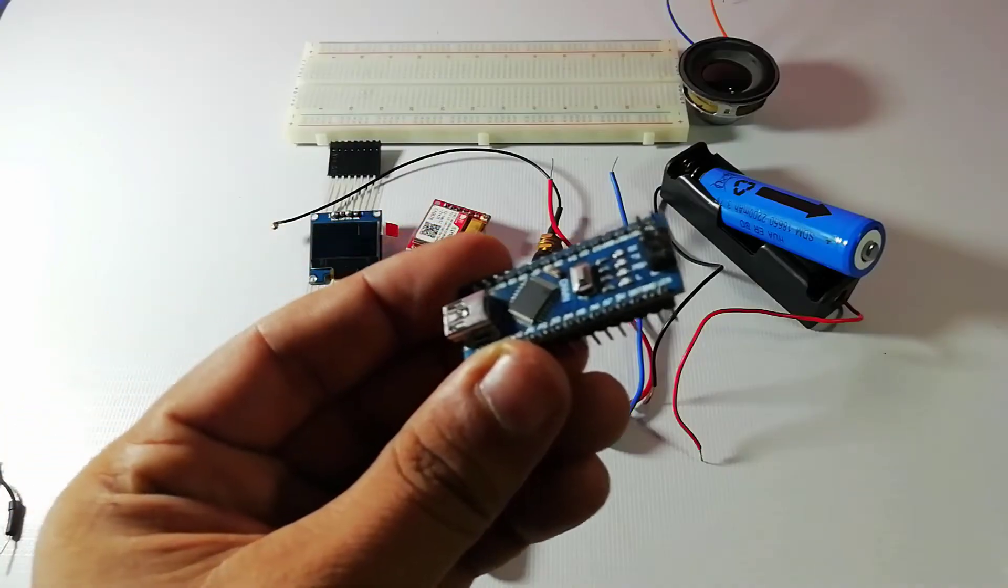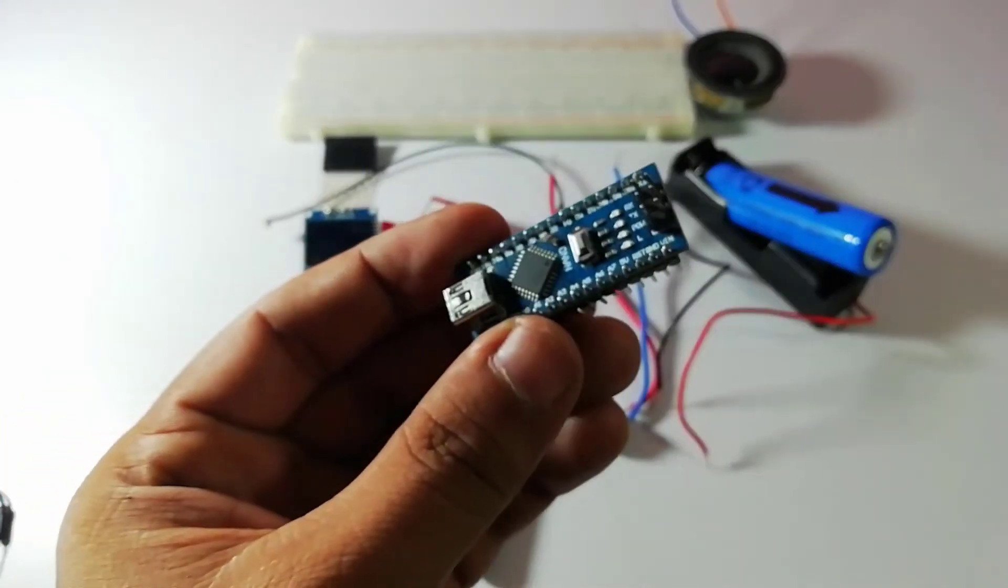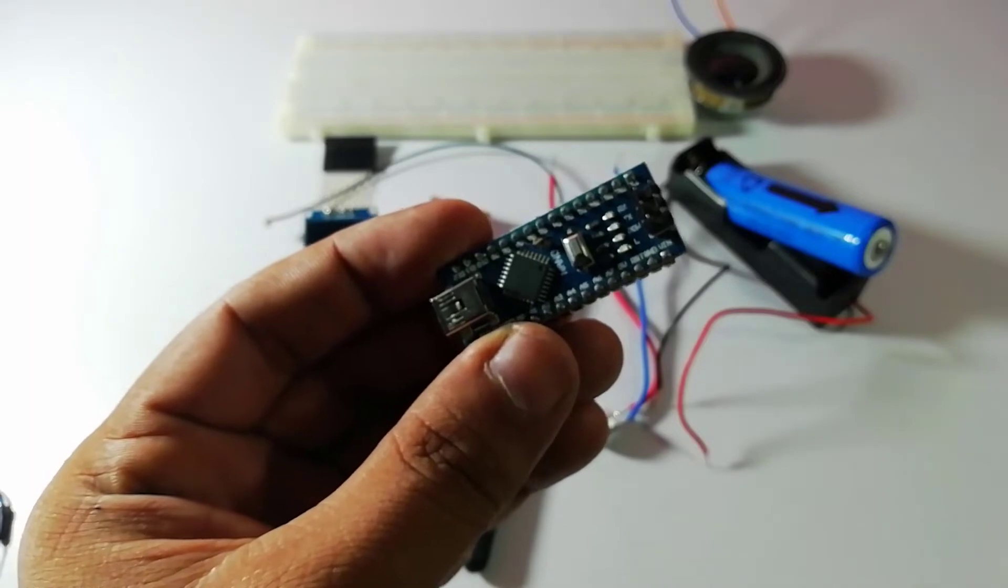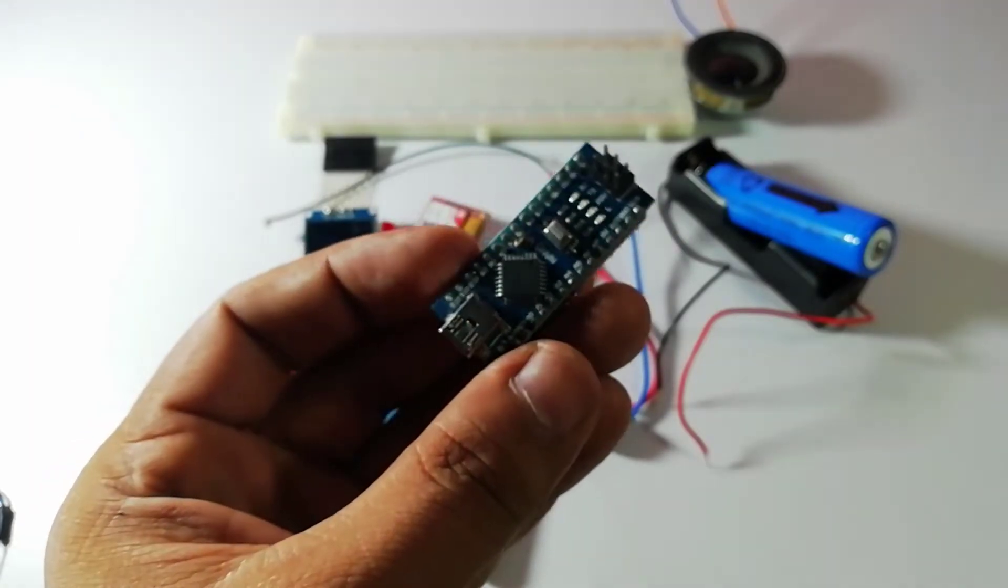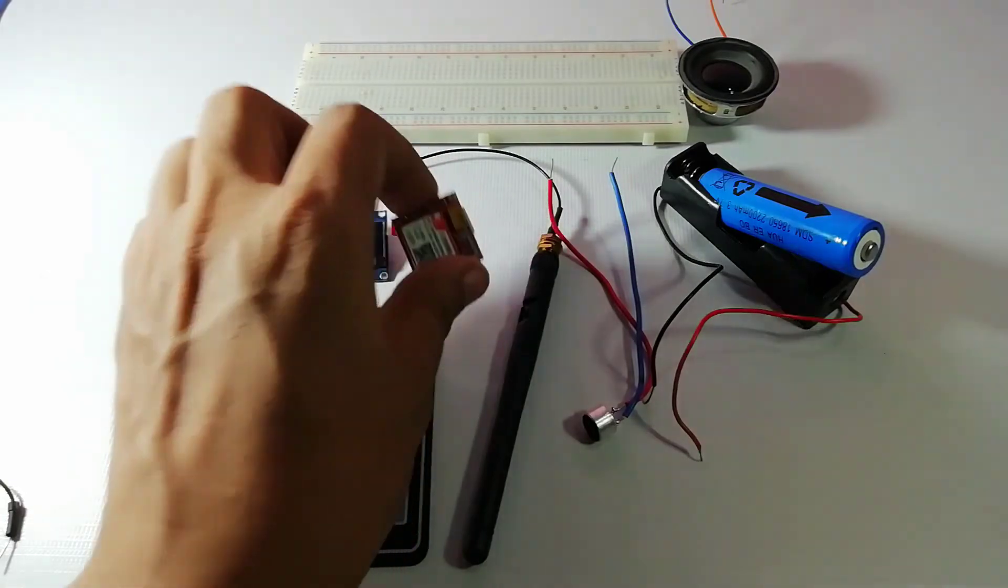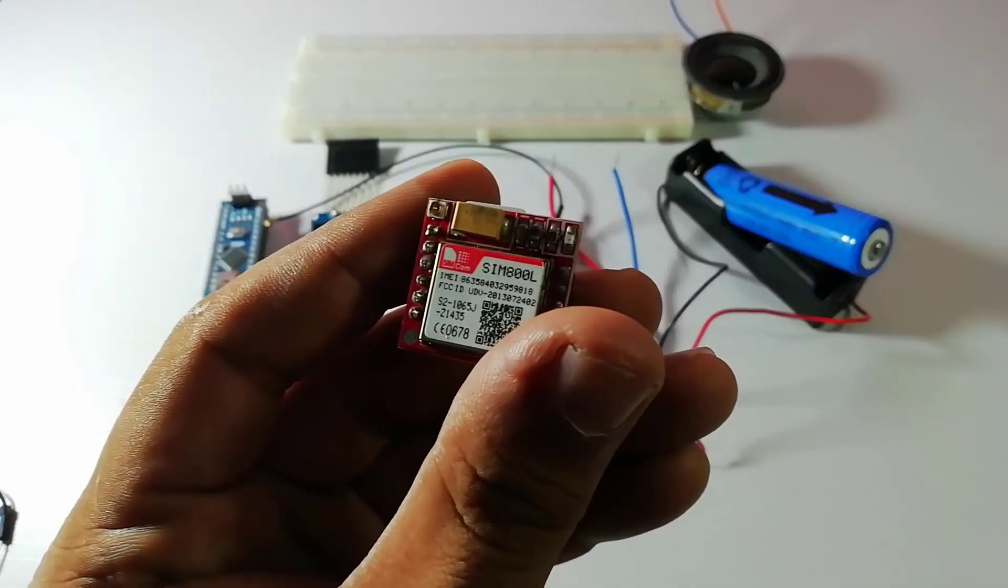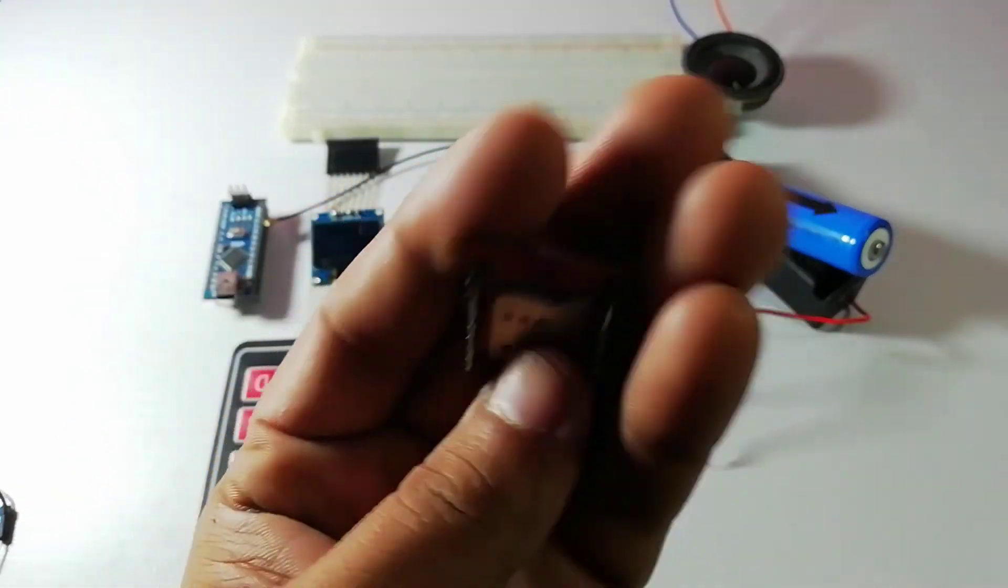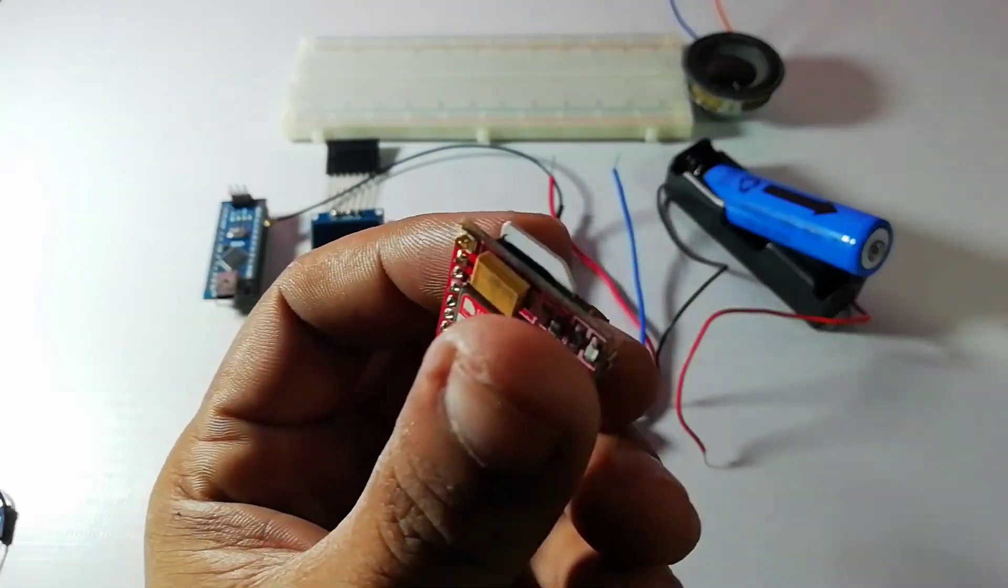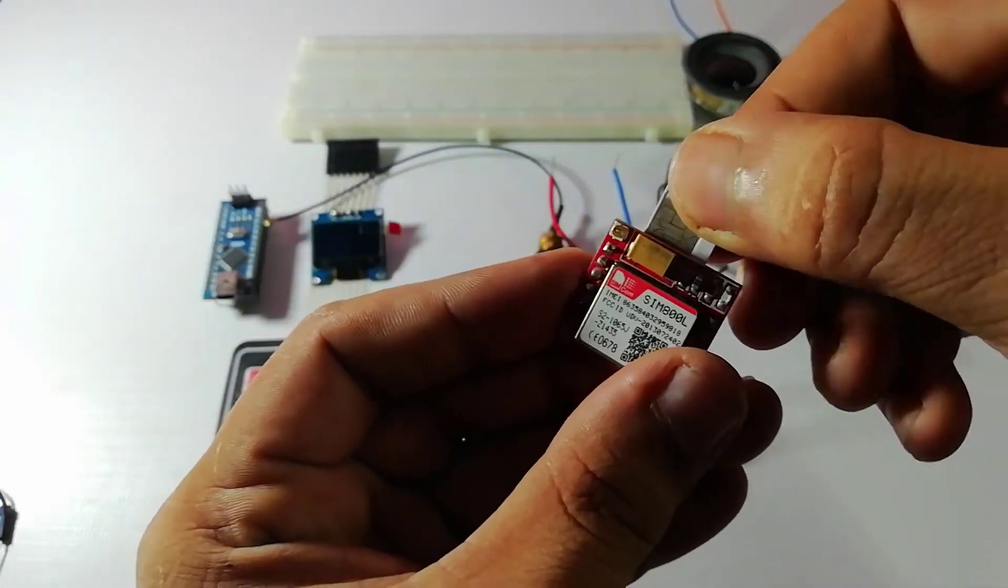In this Arduino based mobile phone project we have used the Arduino Nano to control the whole system. A 4x4 alphanumeric keypad is used for entering the mobile numbers and typing the messages. GSM module communicates with the network for calling and texting purposes.